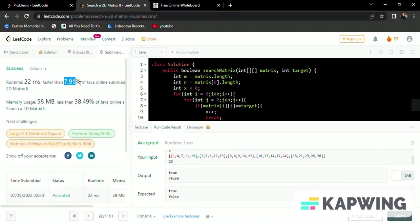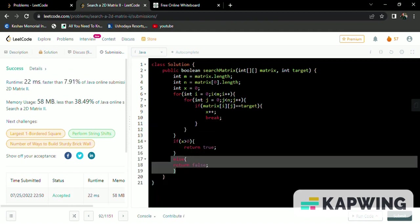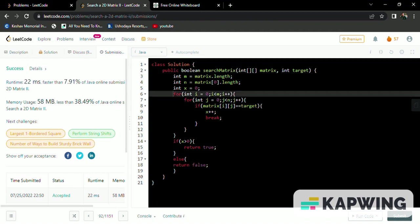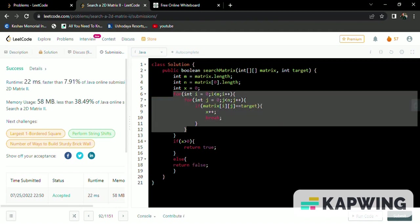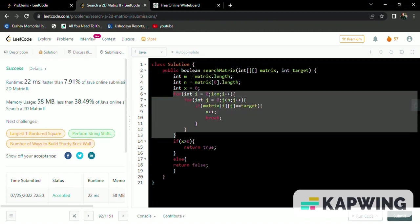Okay, 7.91 percent. It's not an optimal solution. We are using linear search, so it's not optimal. We need to do it in a greedy method to get an optimal solution.